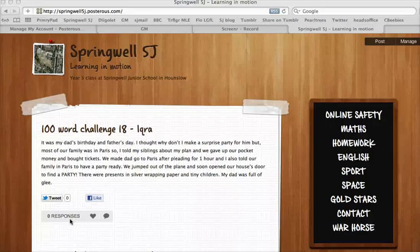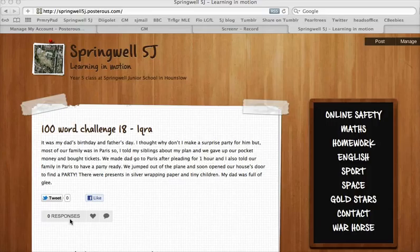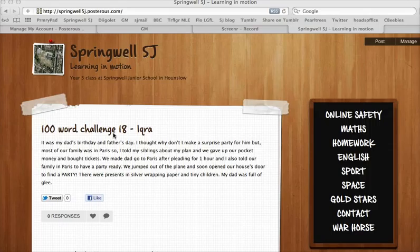This is a quick tutorial on how to enter blog posts into the weekly 100 word challenge. The first thing you need to do is make sure each entry has its own blog post. On my blog here I've got ICHARIS's entry.